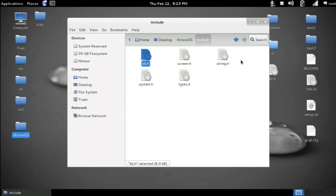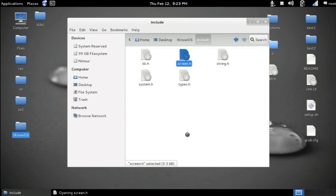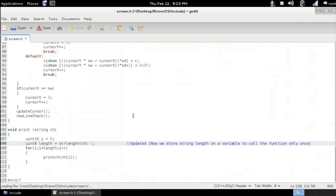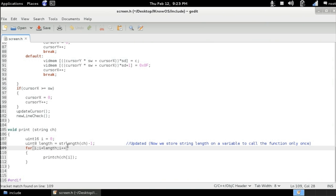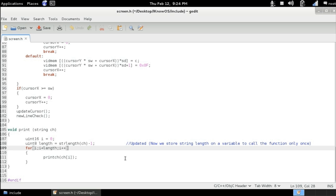But before opening it, let's see the update that I made to the print function inside the string.h here. You can see that now we store the length of the string to a variable and compare the i to that variable. This will prevent the compiler from re-executing string length function each time it prints a character to the screen.